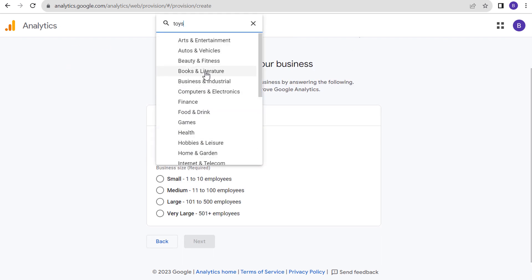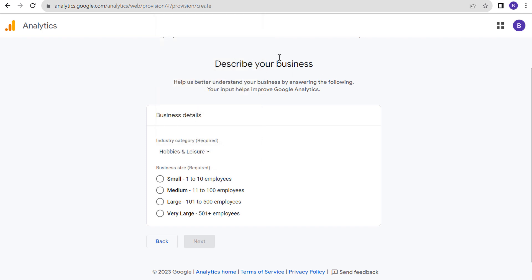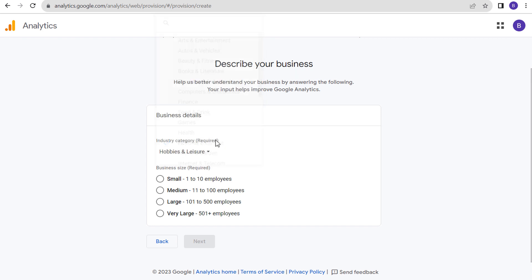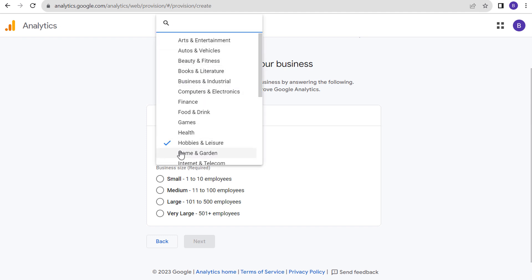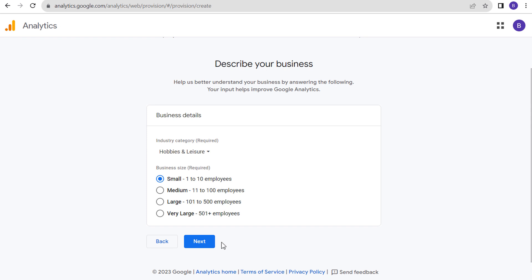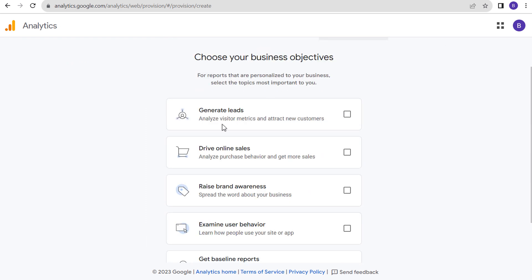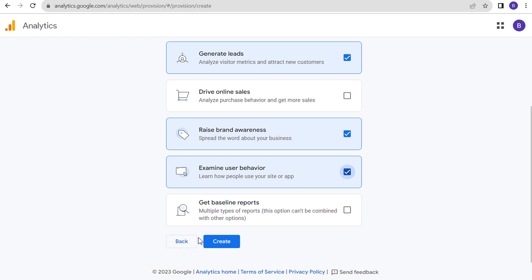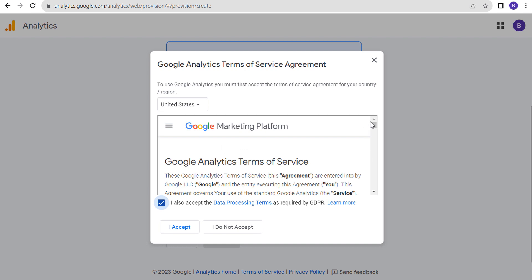Mine is going to be Hobbies and Leisure — it's a website about educational kids' toys and child development. Business size is Small, 1 to 10 employees. We're going to click on Next. Choose your business objective — we'll select Generate Leads since I'll be doing affiliate marketing and won't have physical products for sale. We can also select Raise Brand Awareness and Examine User Behavior. We could always add Online Sales later, so it's not a big deal if we don't select it now.